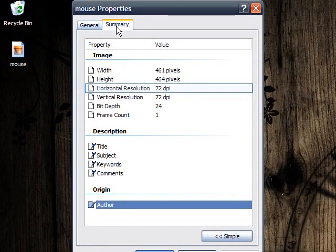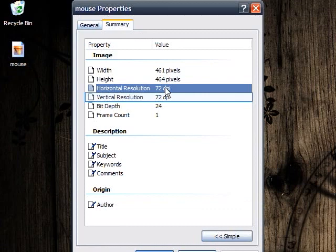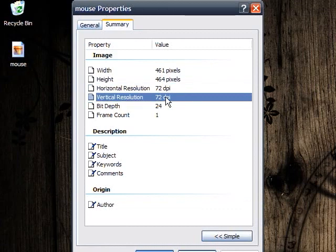You'll notice that in the property of the JPEG that the resolution is only 72 dpi. To help guarantee a good quality print, you'll want to make sure your images are 300 dpi.